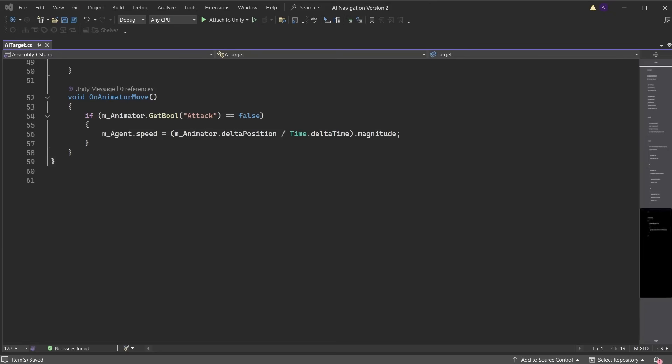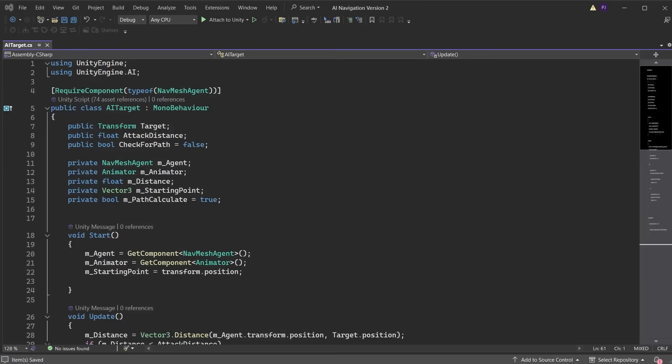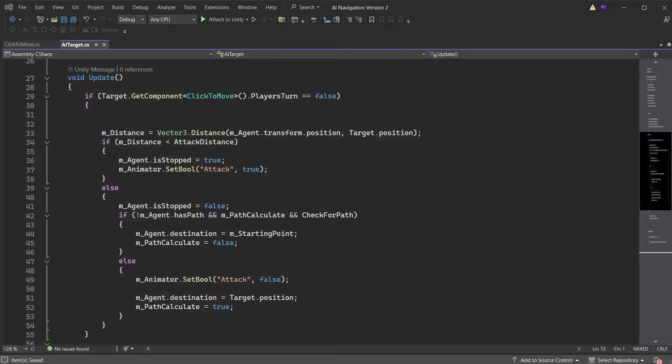Modify the AI target script on the chomper characters to find the player character based on the player tag, and set it as the target. Get the click to move script from the target character and check if player's turn is false. This means the chomper characters can now start their move. Set is stop to false, allowing them to move. Set the animator bool of is walking to true, so the chomper characters start walking.